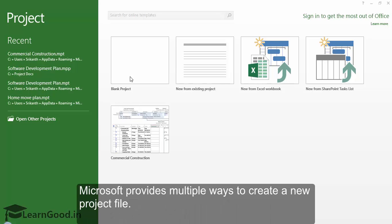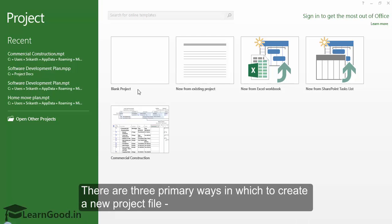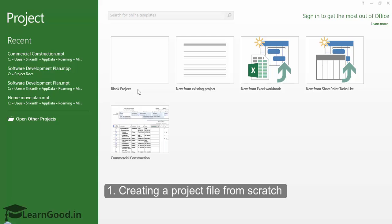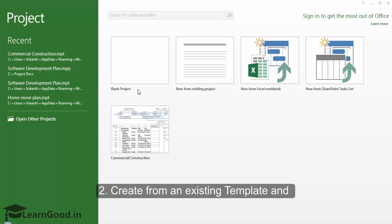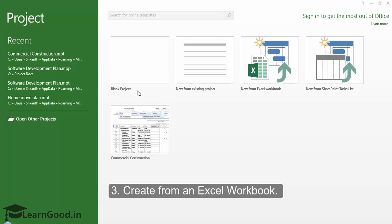Microsoft provides multiple ways to create a new project file. There are three primary ways in which to create a new project file: one, creating a project file from scratch; two, creating from an existing template; and three, create from an Excel workbook.